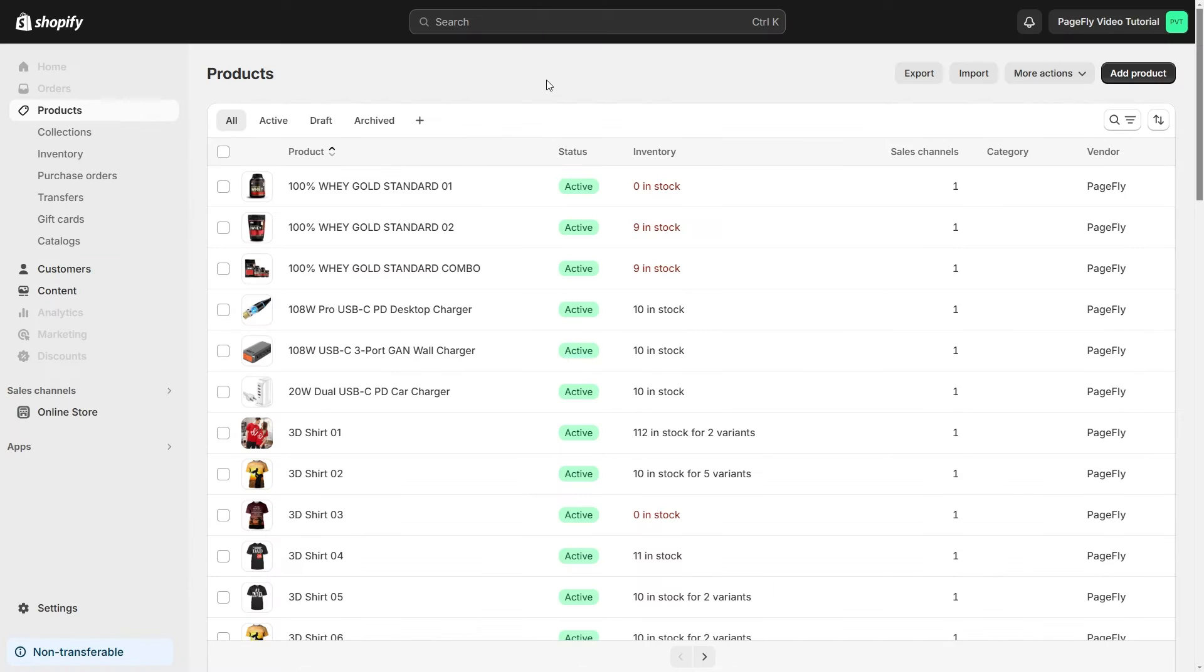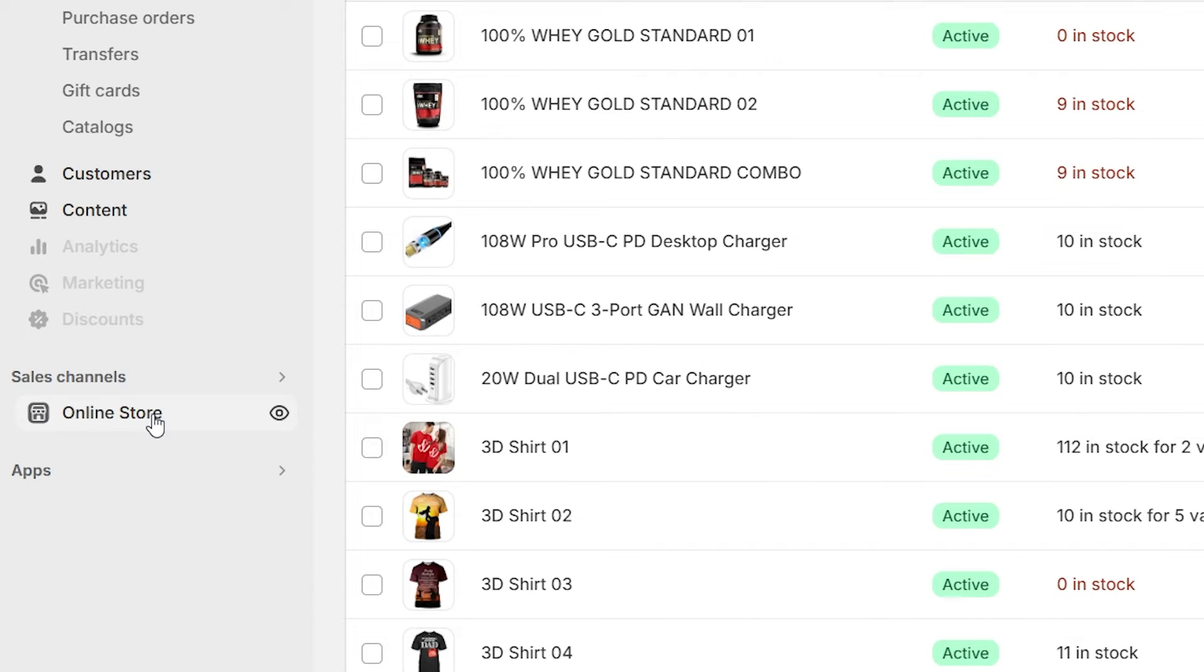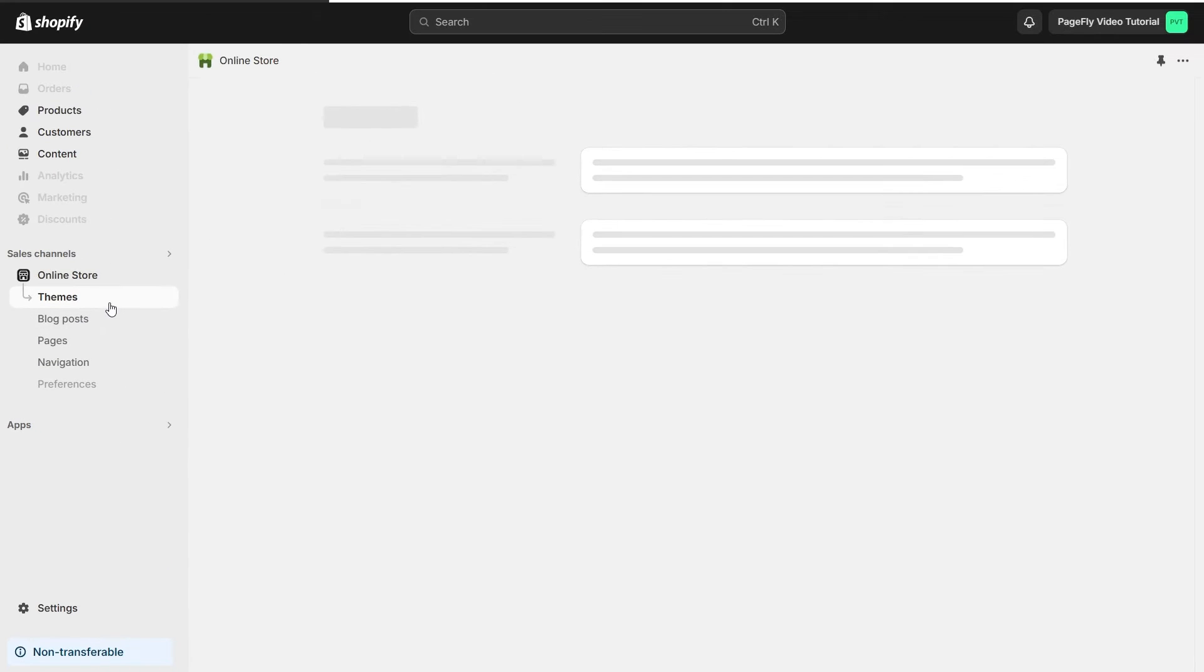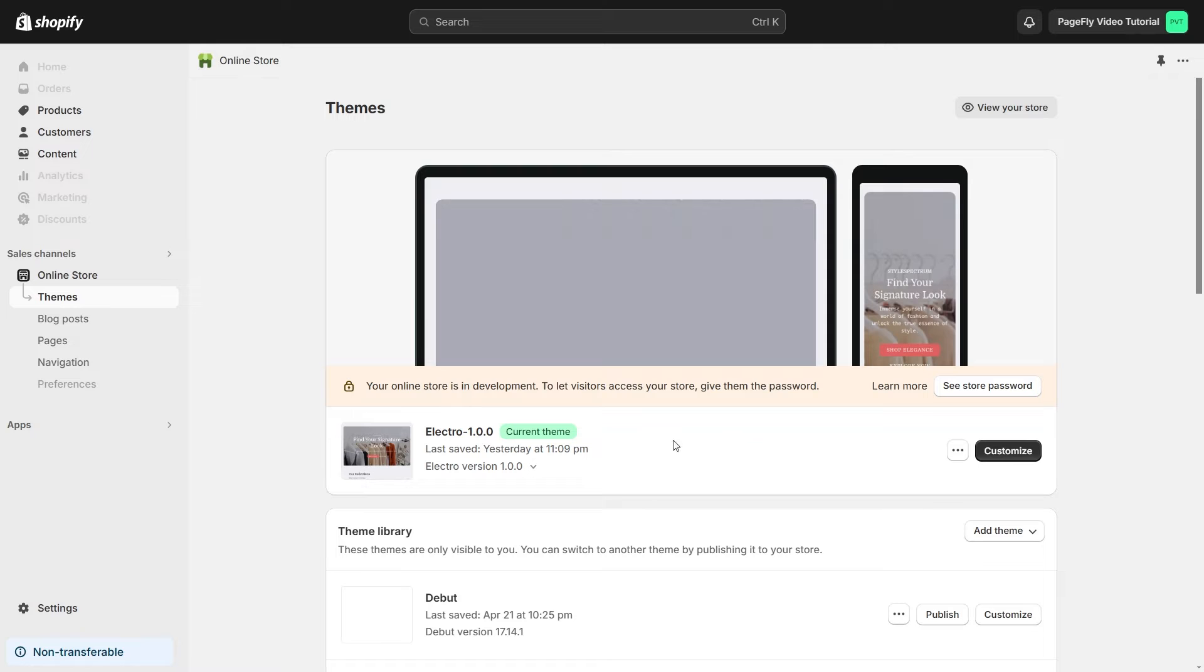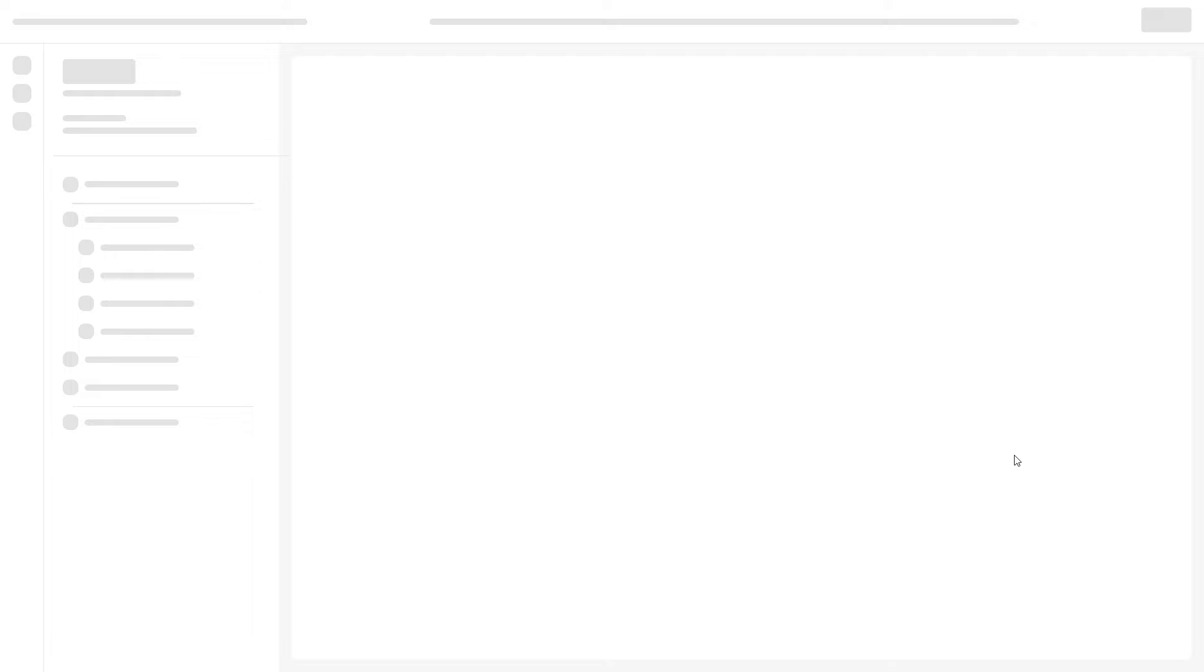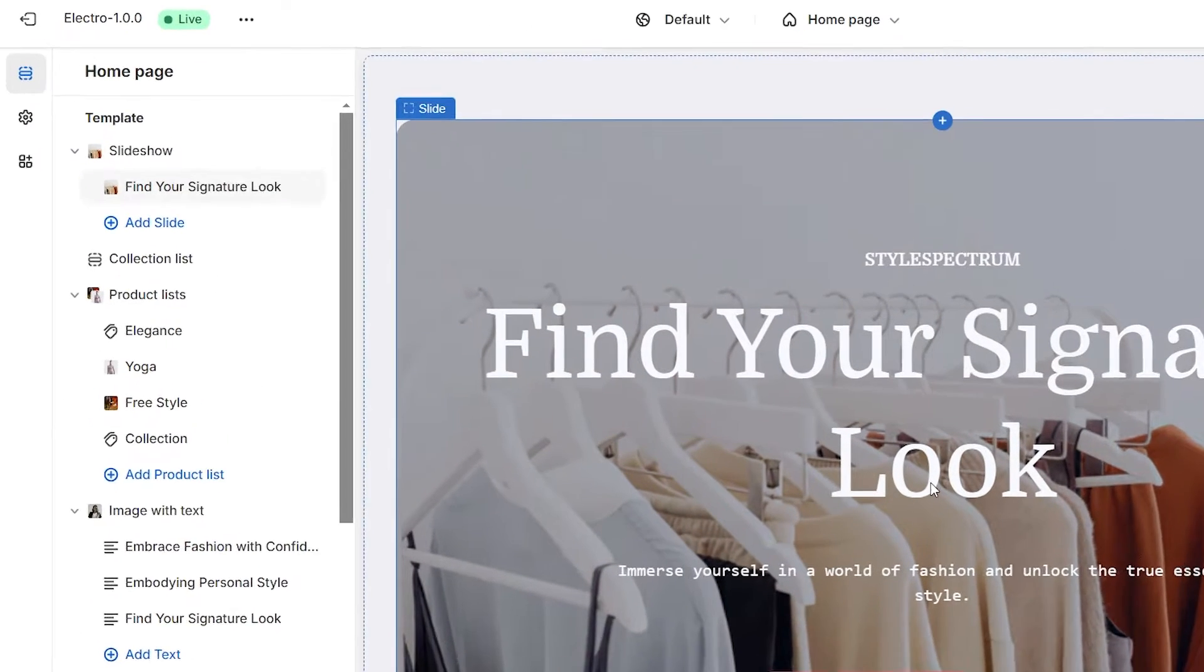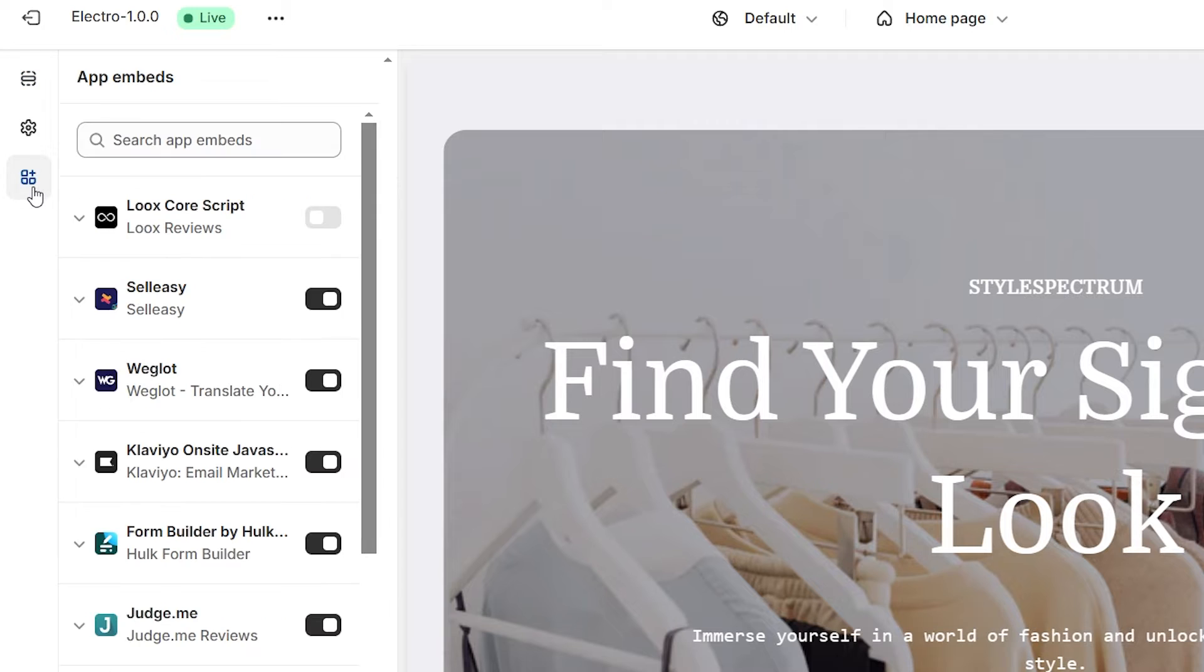First, you should go to your Shopify admin, then navigate to Online Store Theme. Then click on Customize button. In the app Embeds, search for Loox Reviews and activate it.